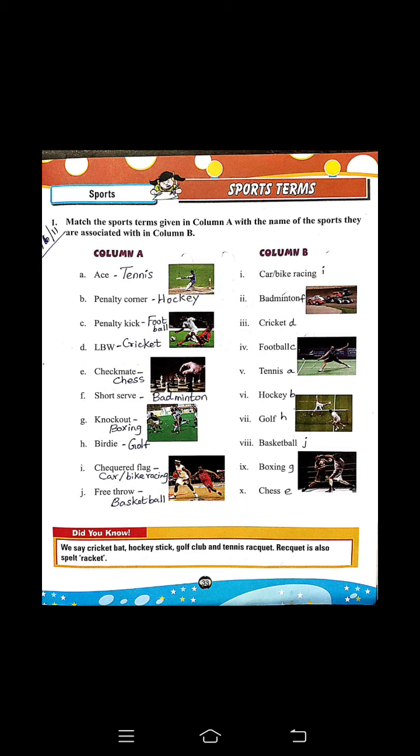First one, A — answer is tennis. Then B, penalty corner — answer, hockey. C, penalty kick — answer, football.